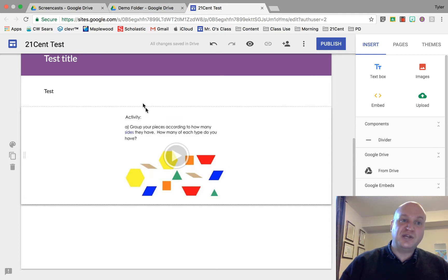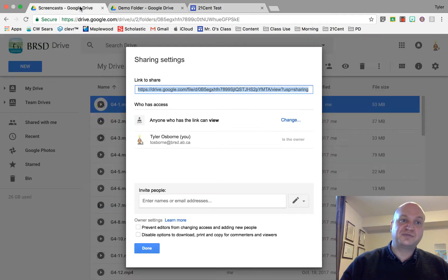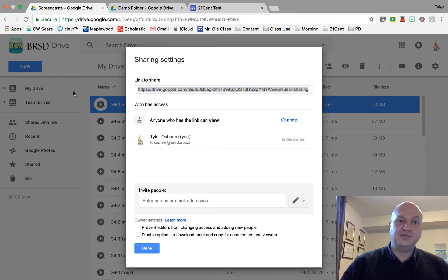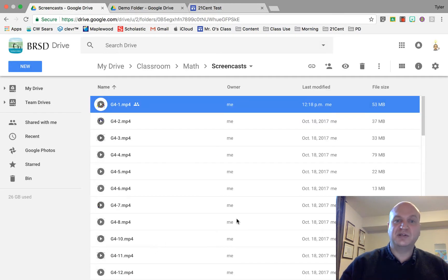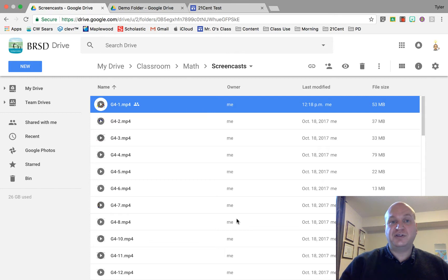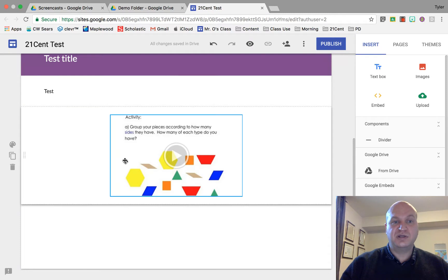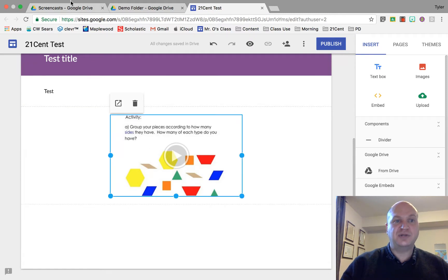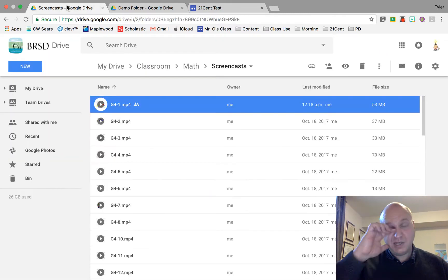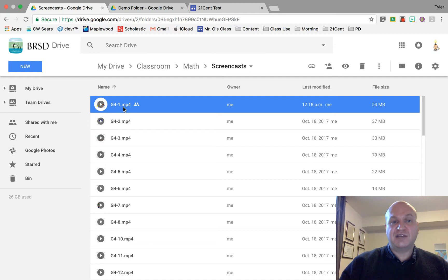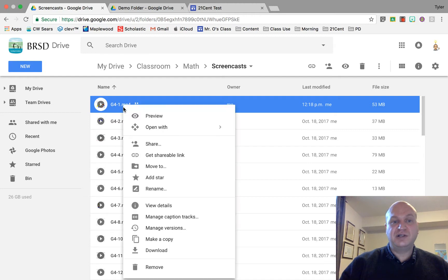To do that, go into your Google Drive in a separate tab. Find the video file that you're trying to share. I'm pretty sure I was trying to share that G4-1. Yeah, that's G4-1. In order to share this I have to right click on it.